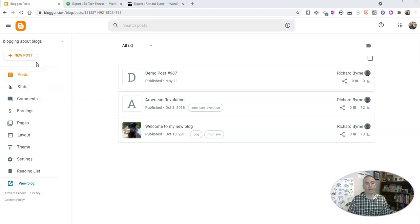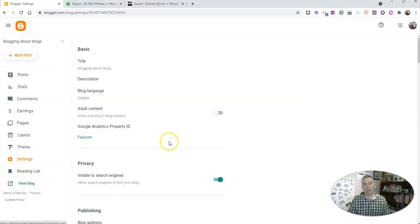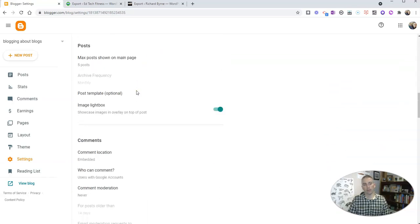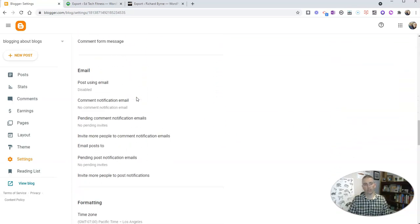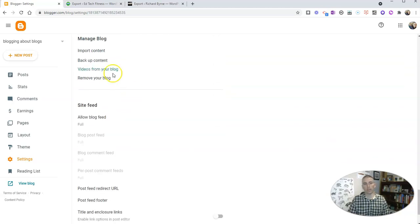Go into your Blogger dashboard, and if you want to export a copy of your blog to back up for offline use, which I recommend doing on a pretty regular basis, just go into your Settings and scroll down until we see Manage Blog, and we're going to select Backup Content.